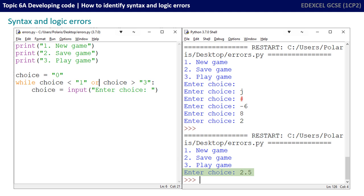But if we check our while loop, it says while choice is less than one or greater than three, then we carry on prompting to enter a choice. Well, that means any value entered between one and three is currently accepted. So there's still a way to go to make this program completely robust.